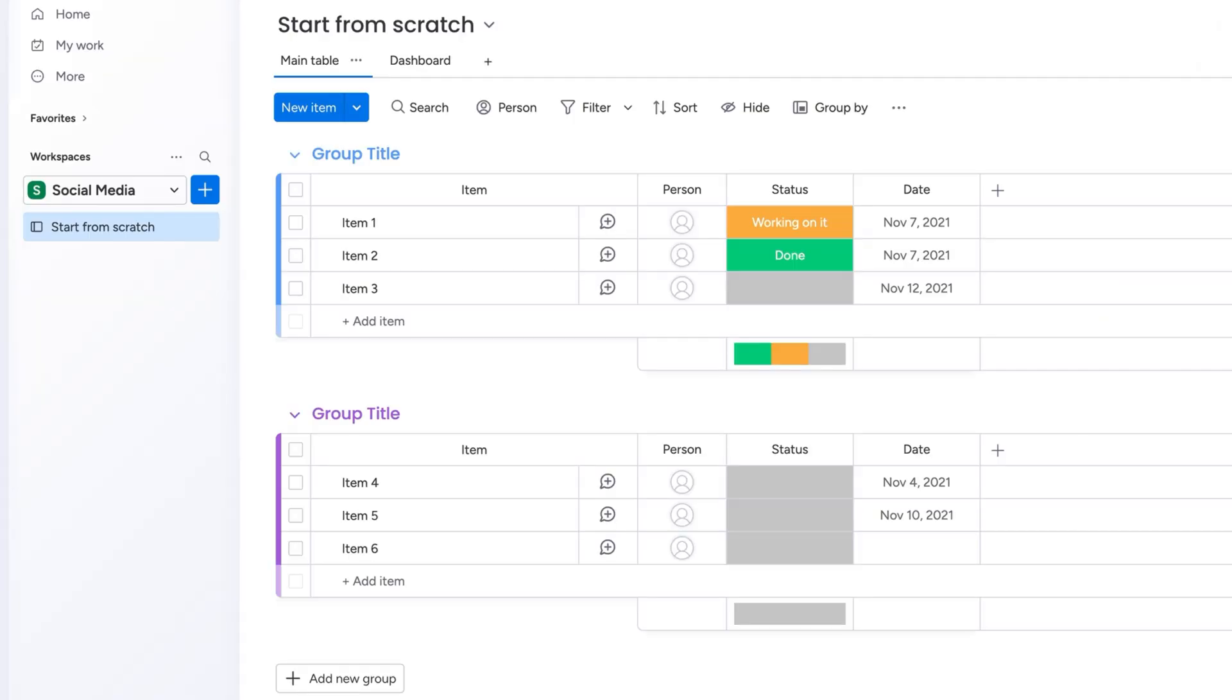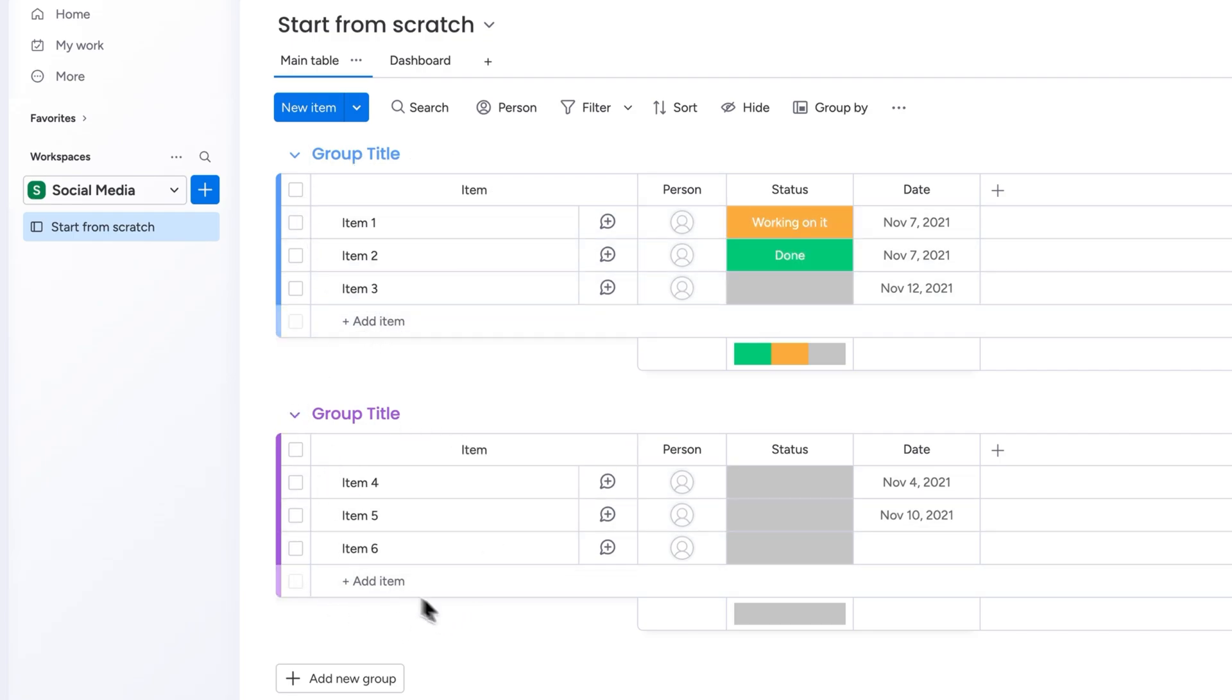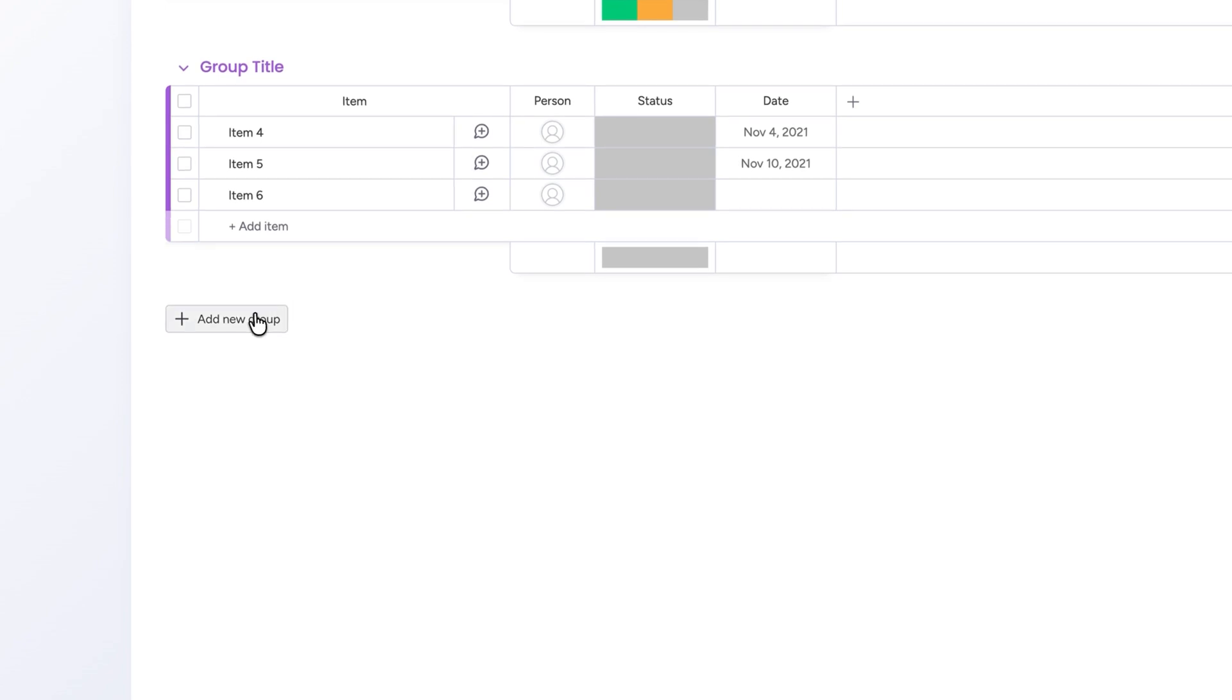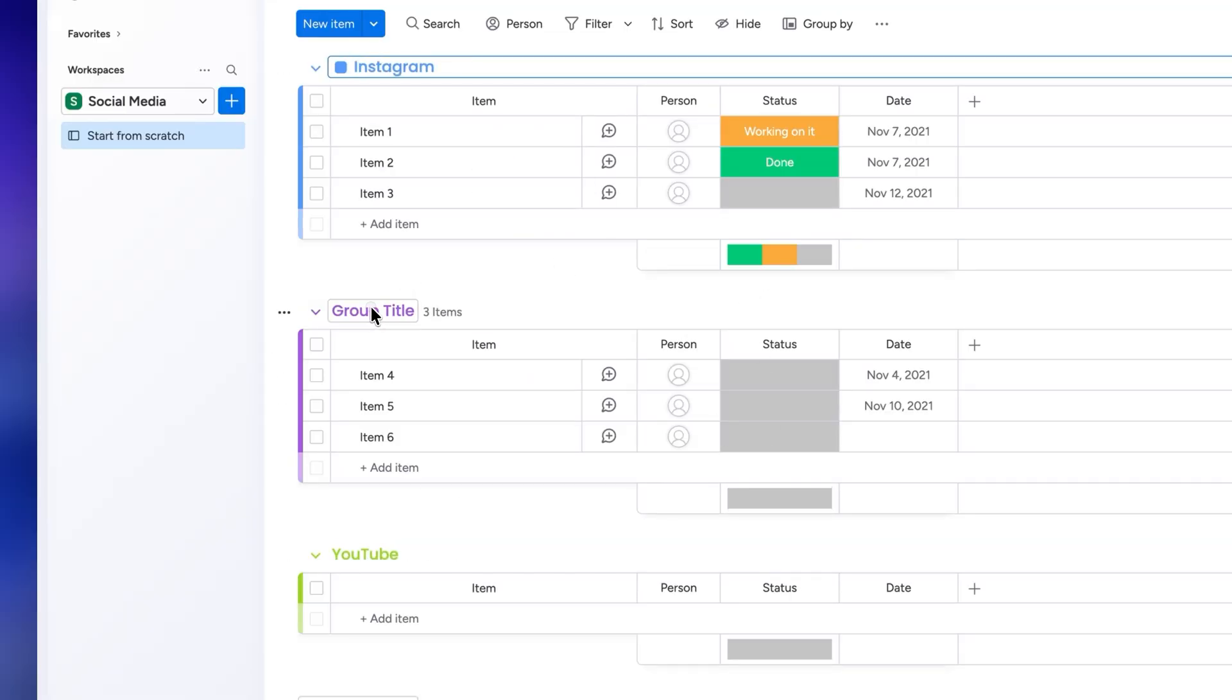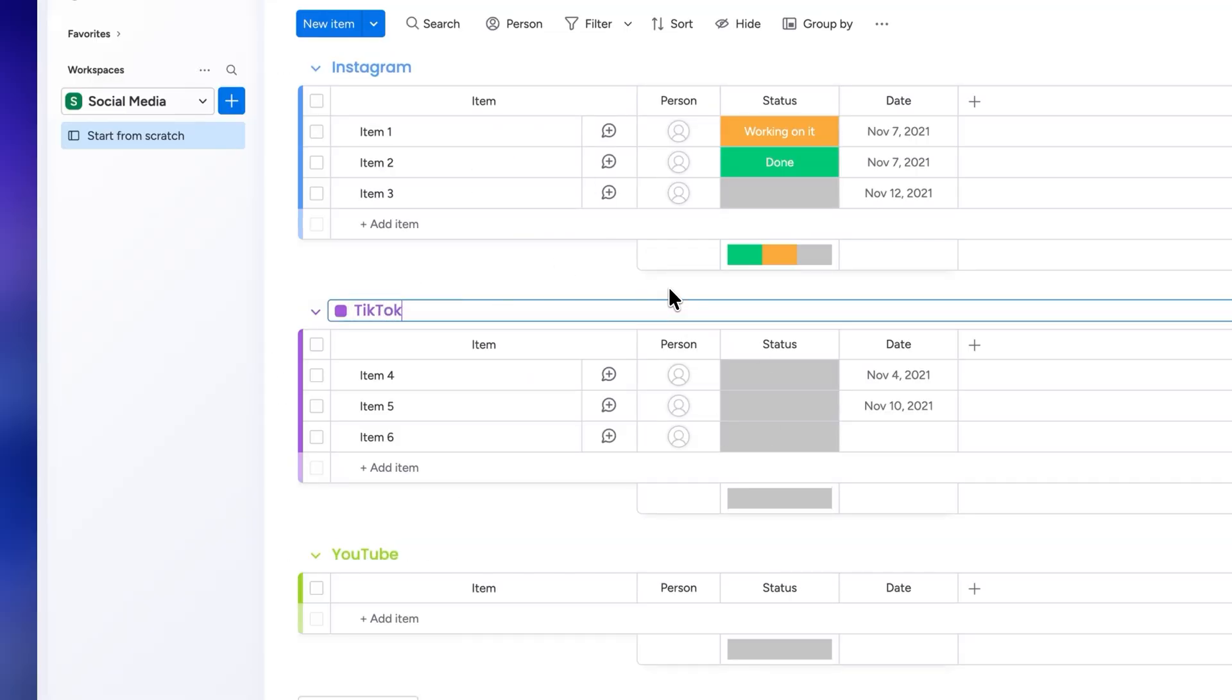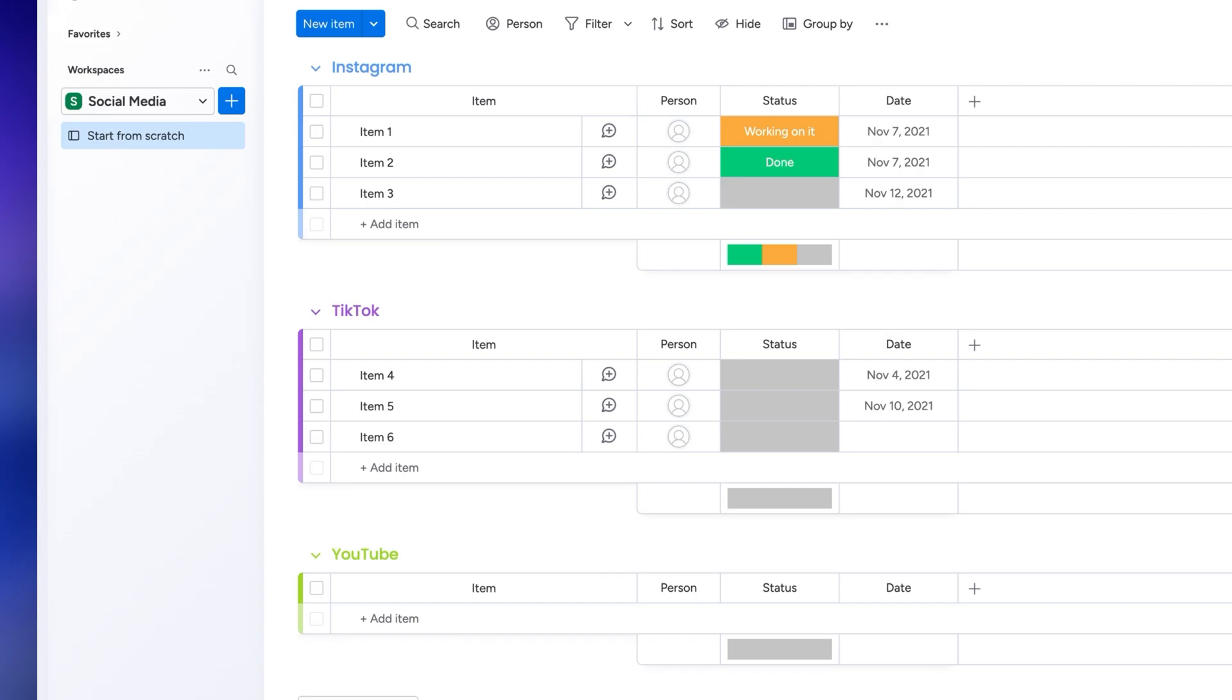As you can see you can sort your tasks by groups. For my social media plan I'm going to create a different group for each platform. Just click on add new group and give it a name. I'll have one for Instagram, another one for TikTok, and the last one for YouTube.